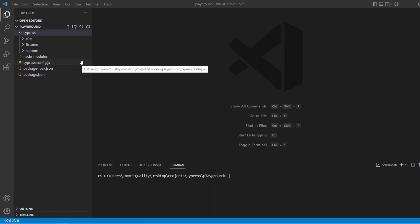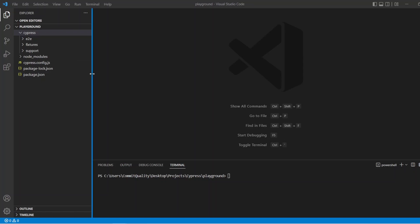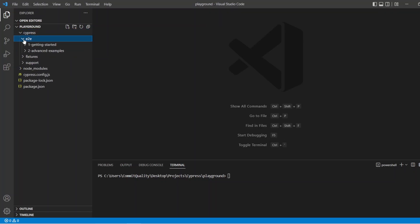So this is going to be a high level overview of what's been created and we'll have more videos in depth about each of these folders and the files as well. So starting off, inside the Cypress folder, you have E2E, which means end-to-end, and this is going to be where your tests live.